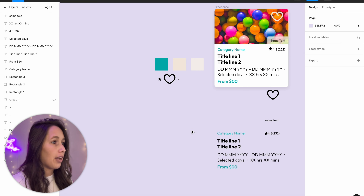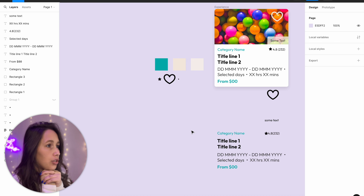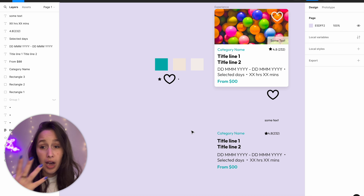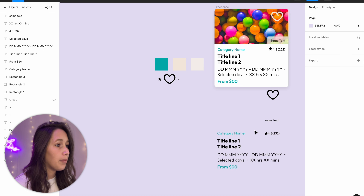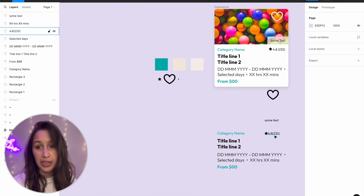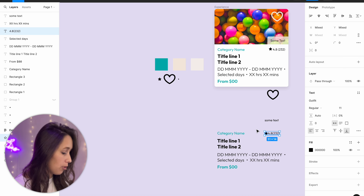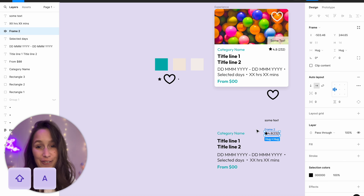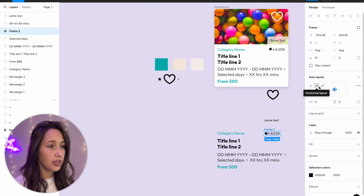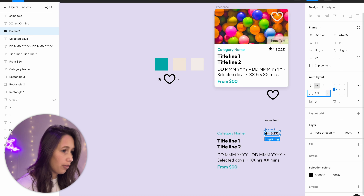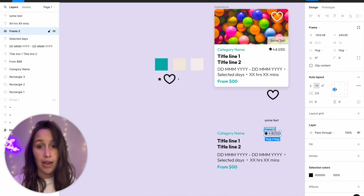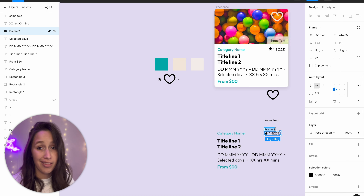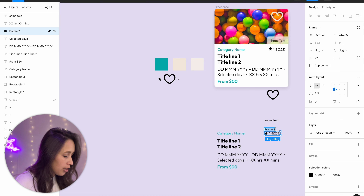Now I need to think about how to structure this. I've got an image on the top and a content section on the bottom. I really like to start from the inside out. For example, the star and rating are probably going to be an auto layout, so I'll select both, hit Shift+A — the must-know shortcut for adding an auto layout — keep it horizontal, and give it about 2.5 pixels of padding. I'll rename this 'rating'. It's super important to rename your layers in a complex auto layout because 'frame 2' means nothing later.